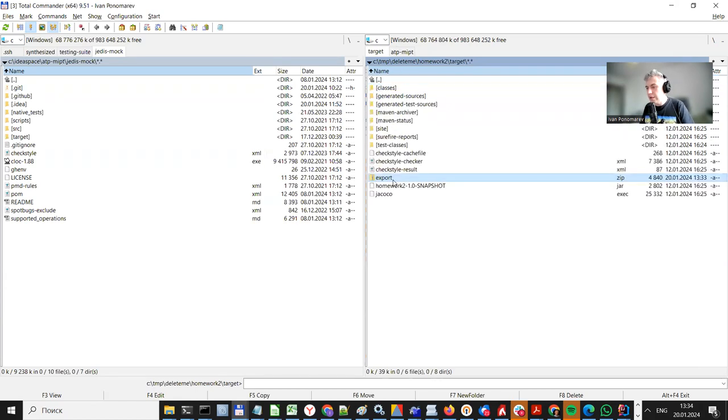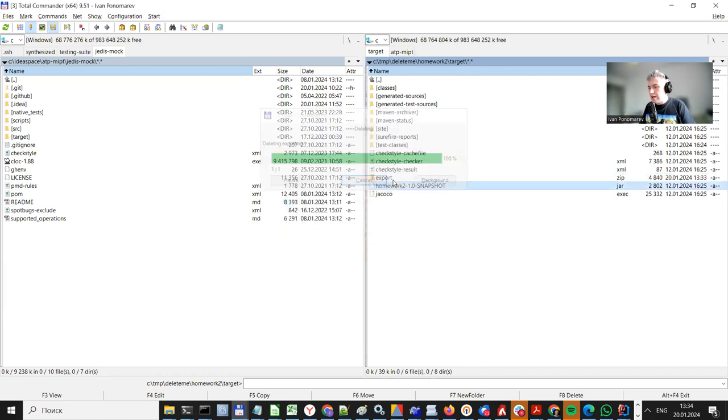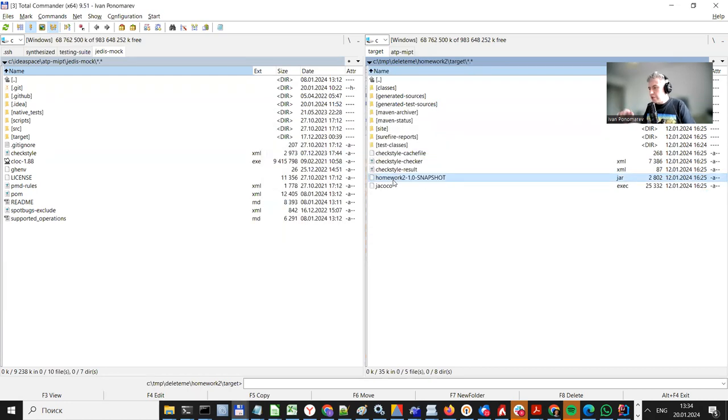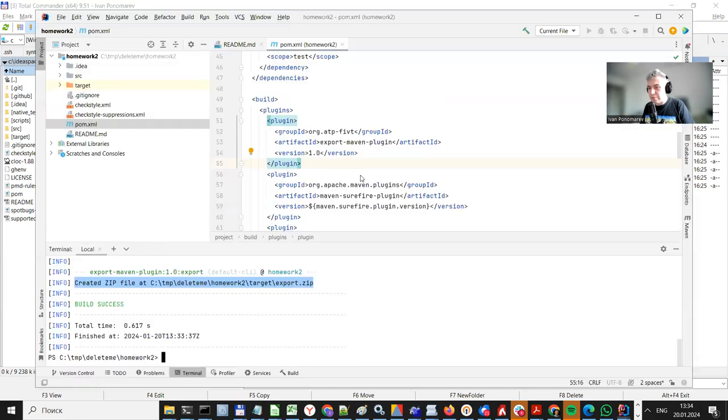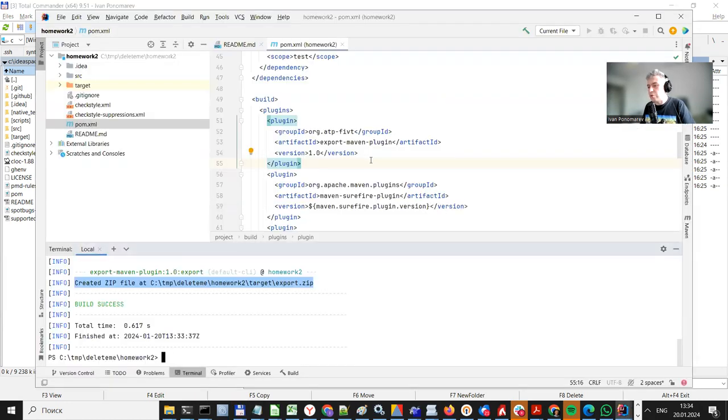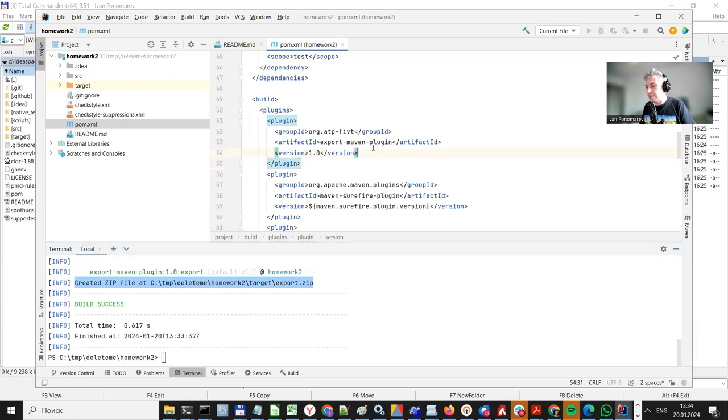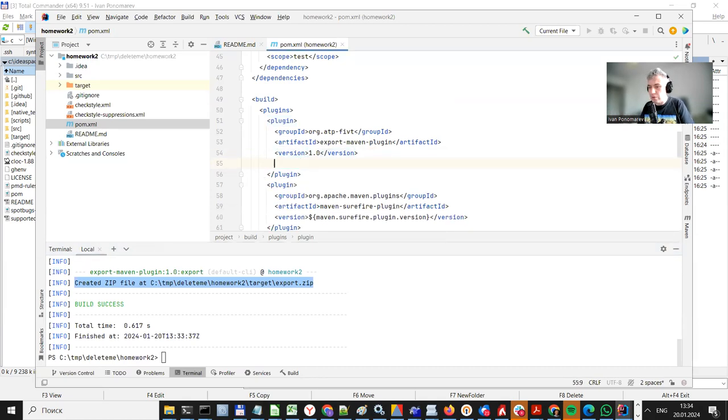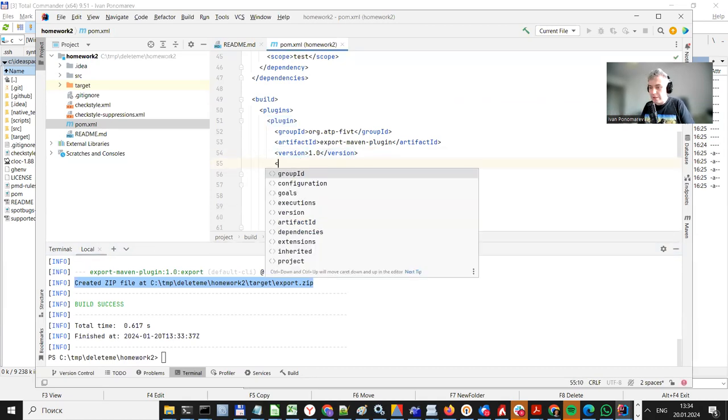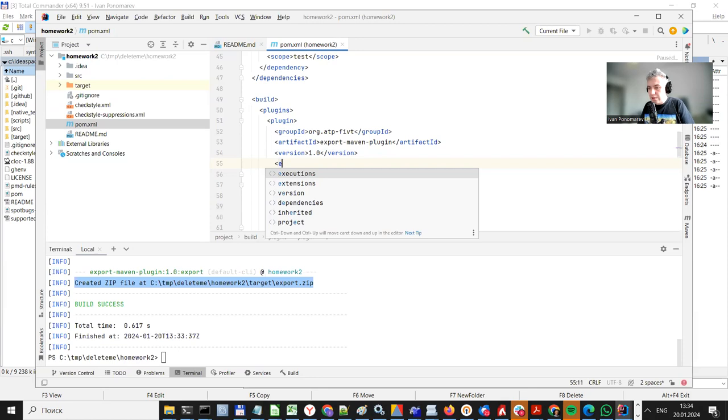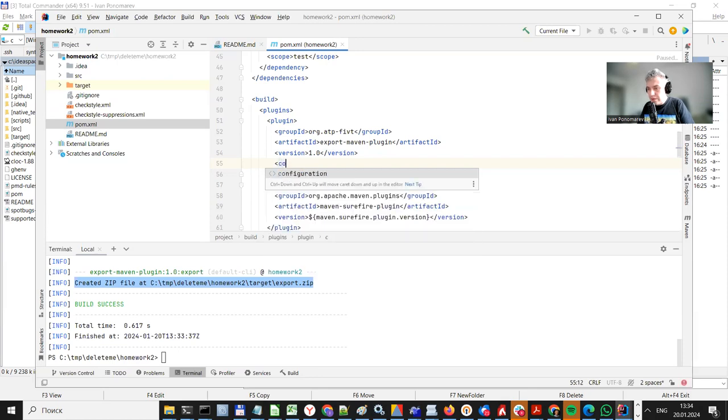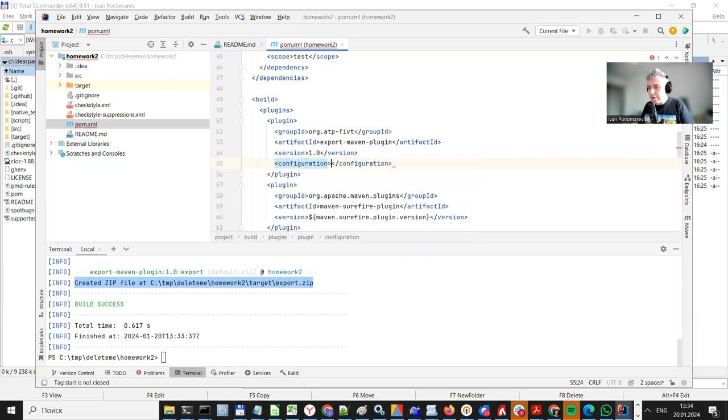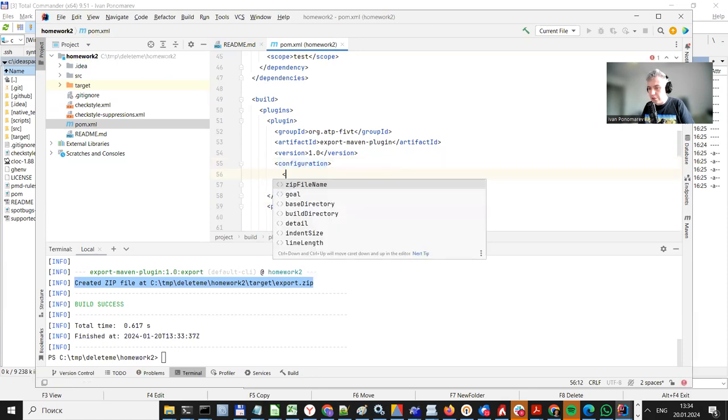Well, export dot zip is a default name for this file. Usually, like, it's a good practice to name your files, your submissions, after you so that we can easily identify it.